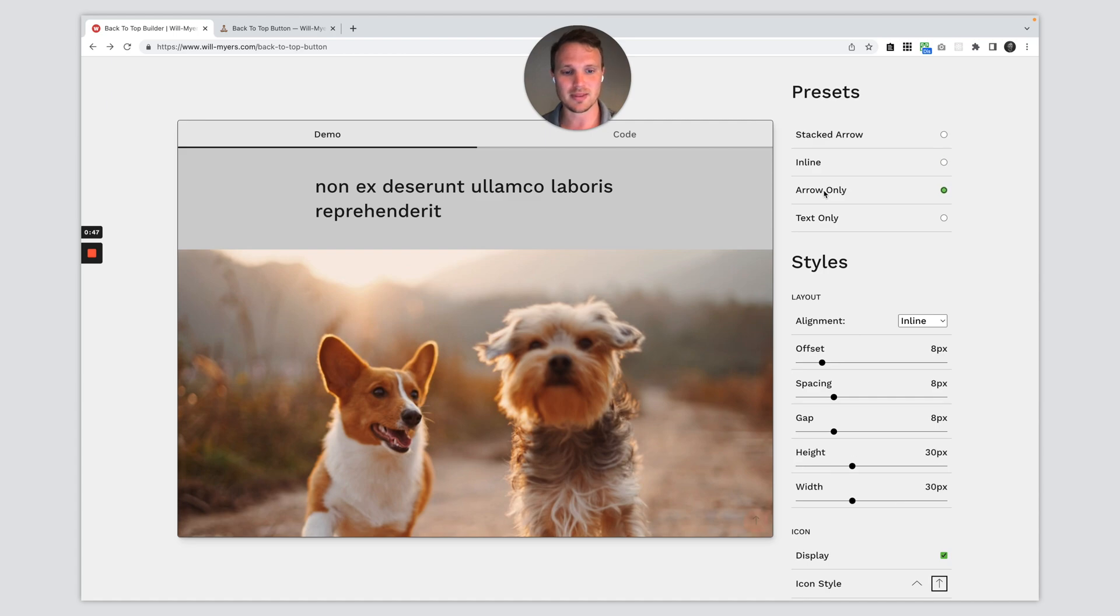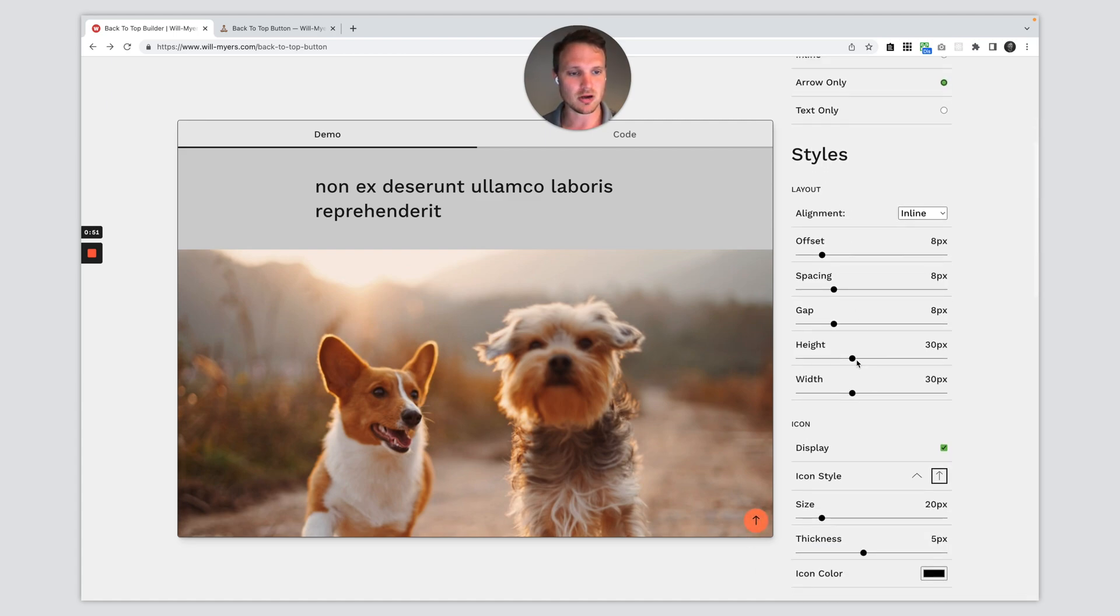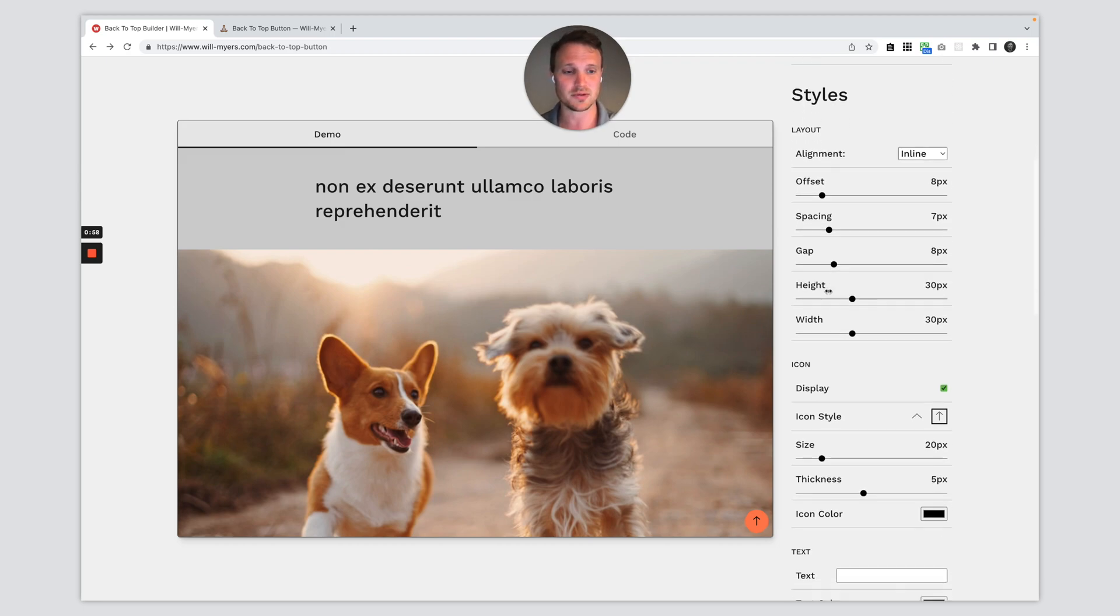So let's just go with maybe the arrow only, no text on there, and talk about some of these. I'm not going to go over all these because a lot of them are pretty self-explanatory once you just start playing around. So just play around with it and see what they do.